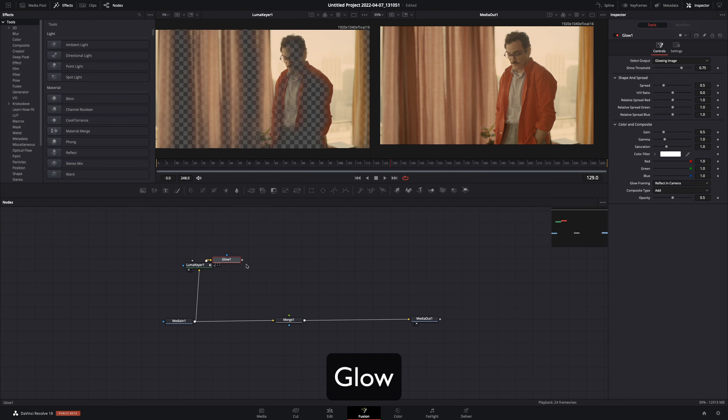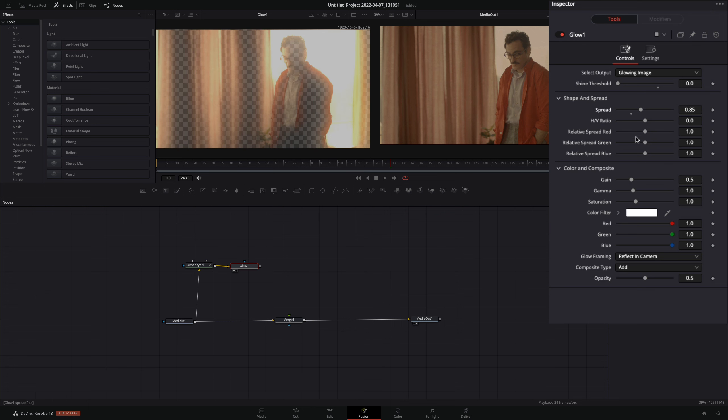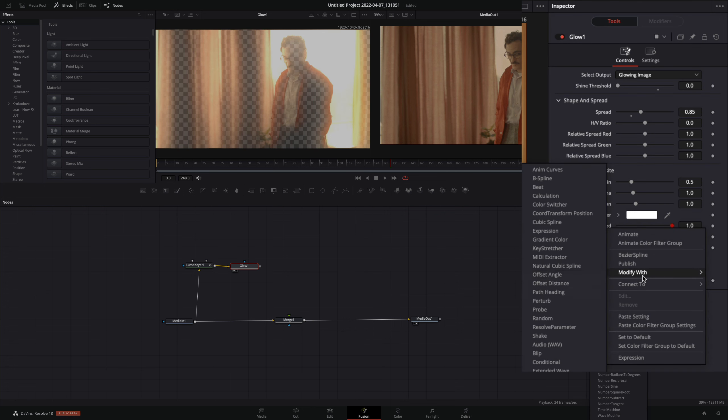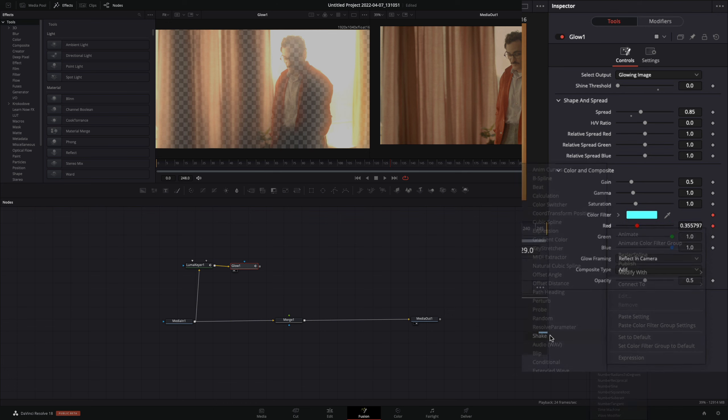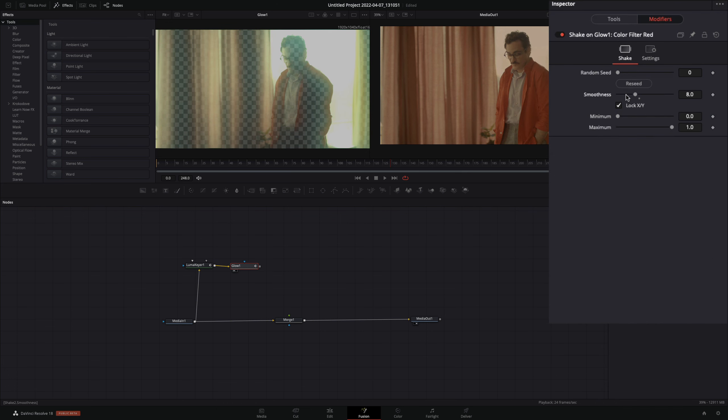Add a Glow node. Bring down the Shine Threshold. Increase the Spread value to your liking. Right-click to the red slider and select to modify with shake. Go to the Modifiers tab and bring down the Smoothness.